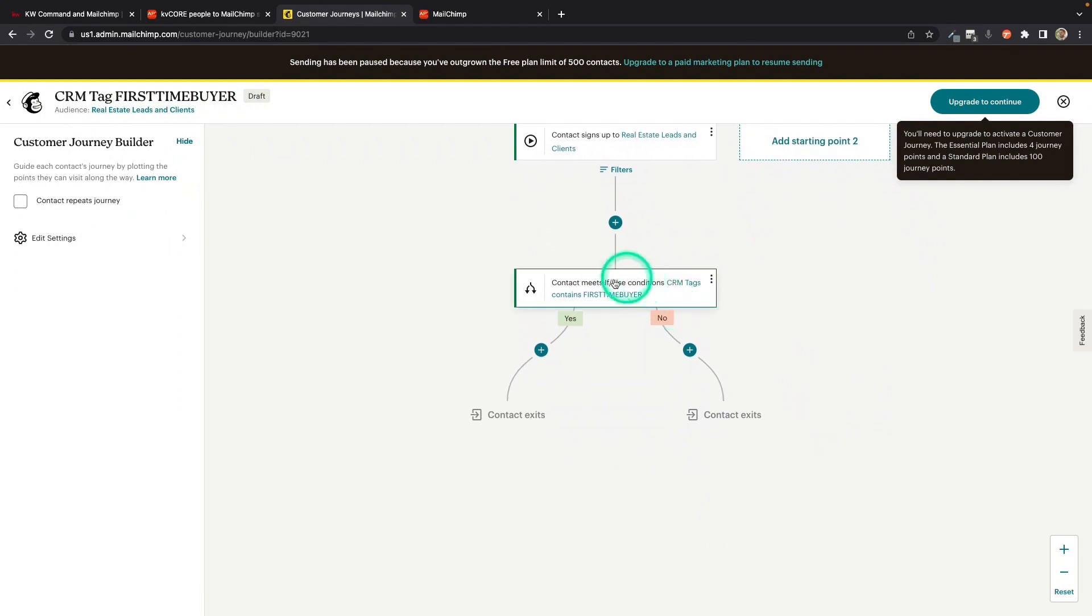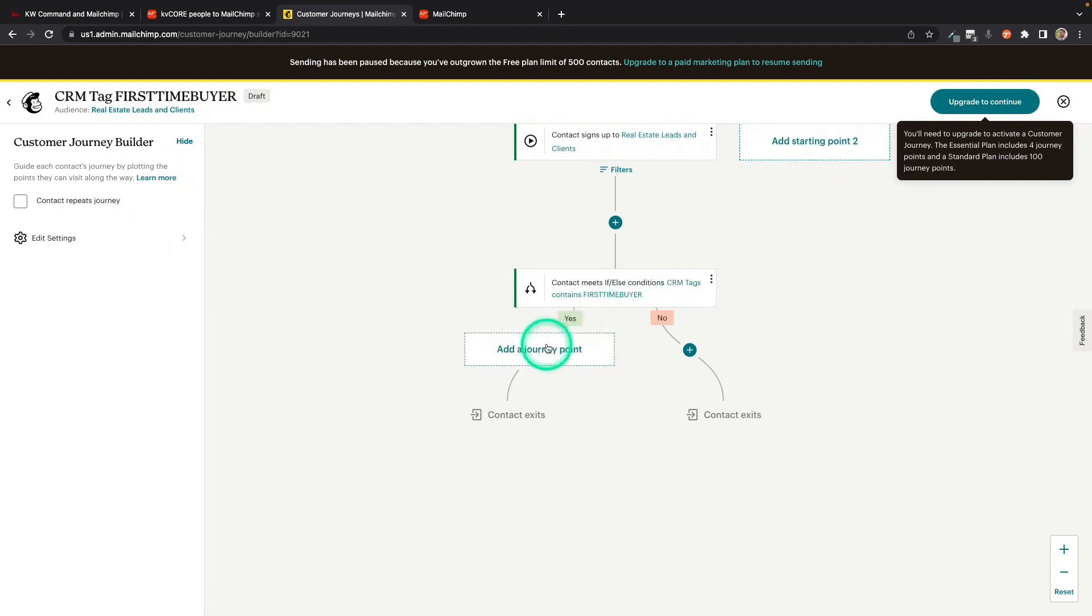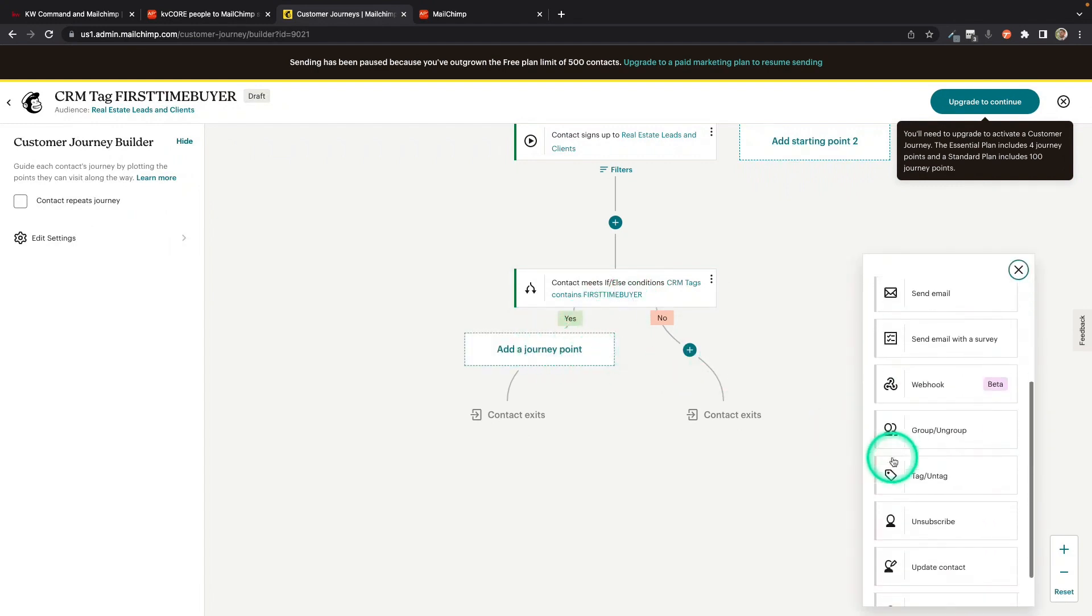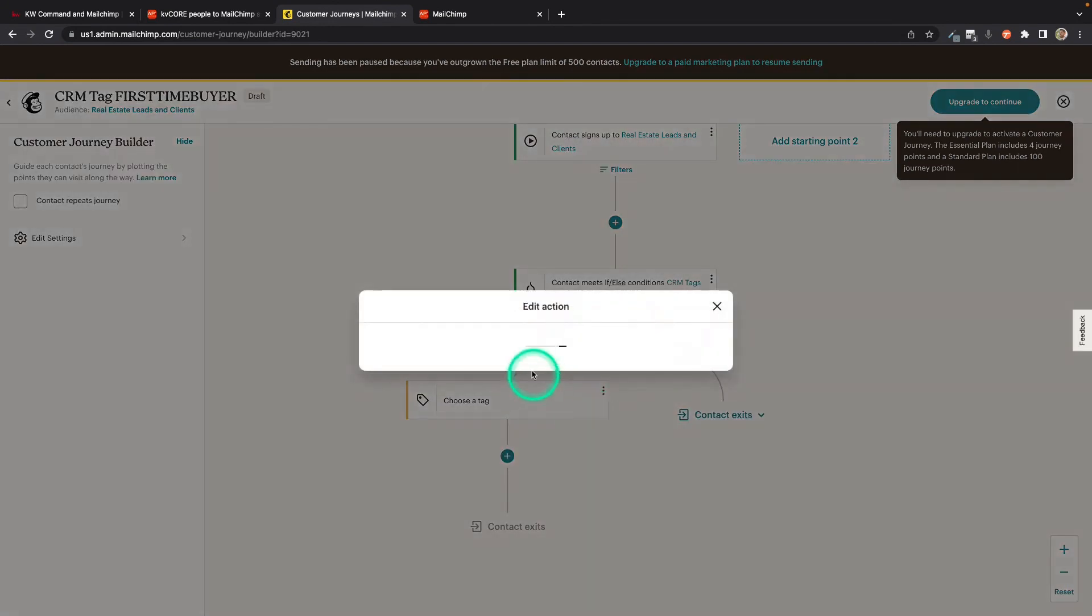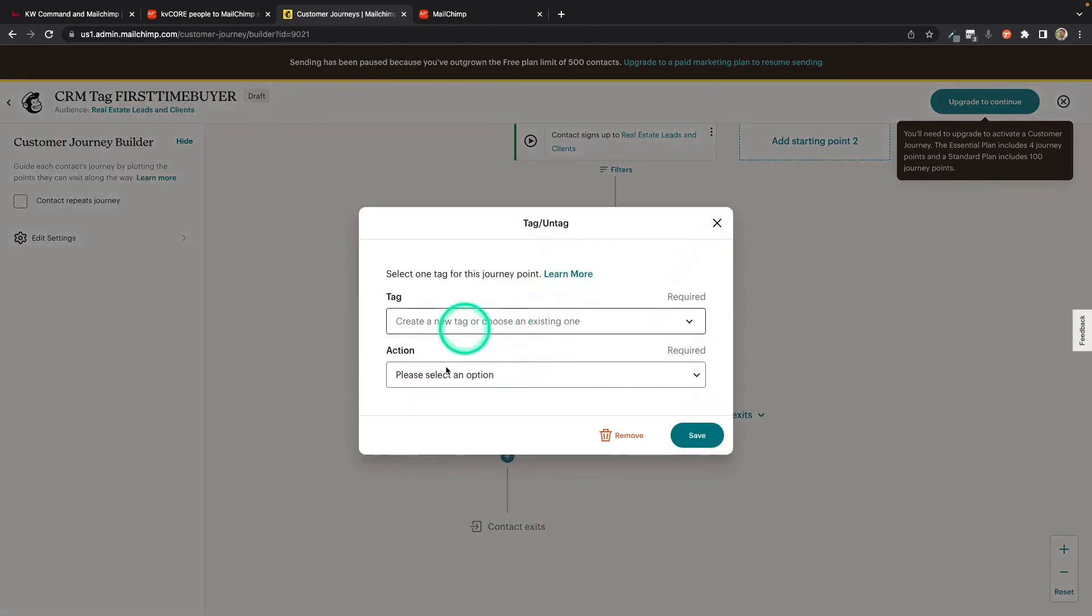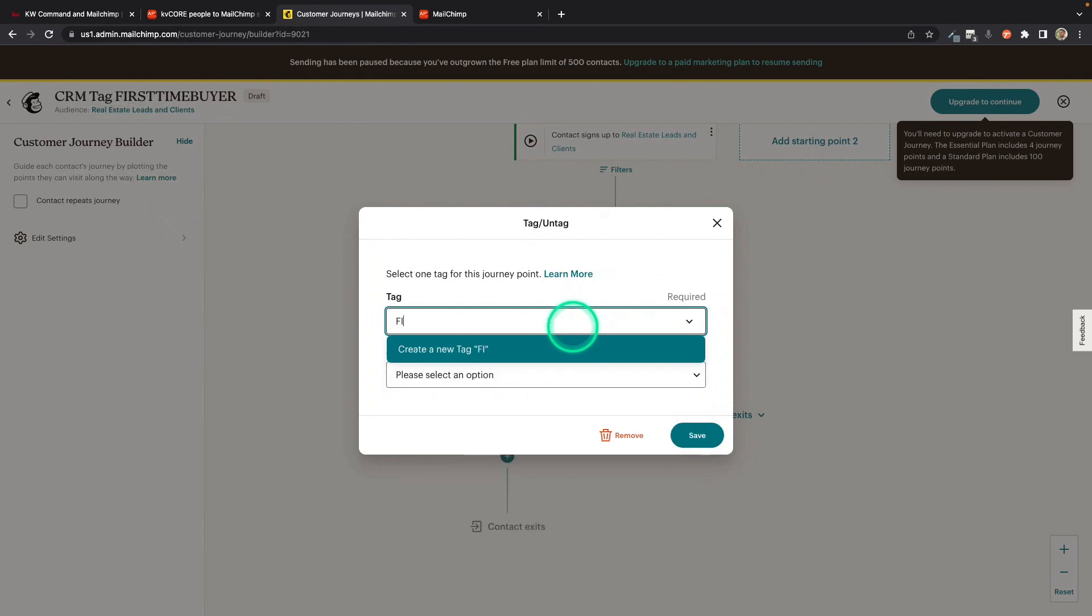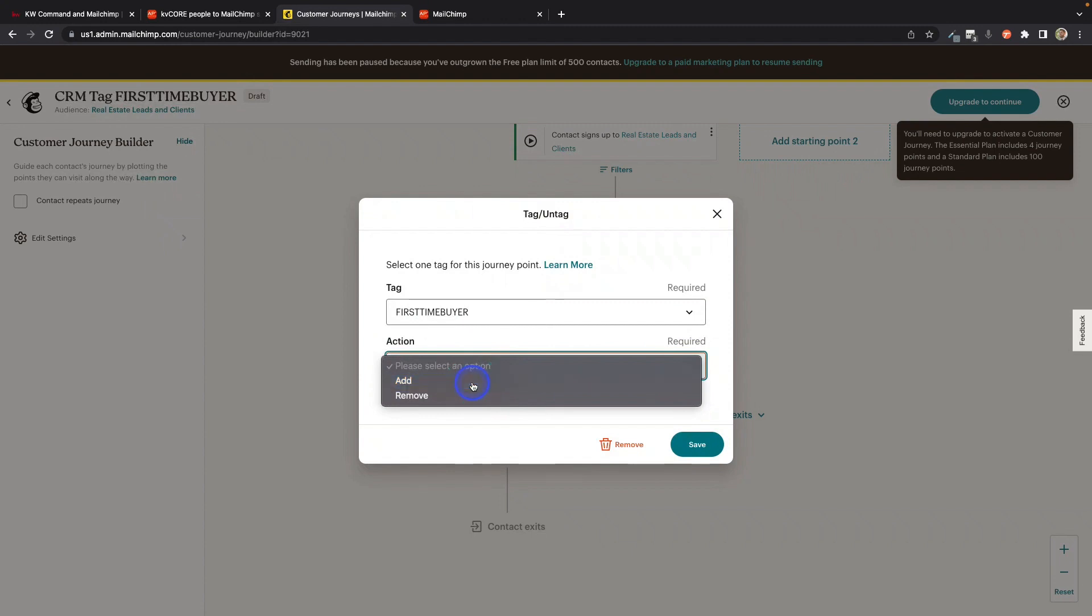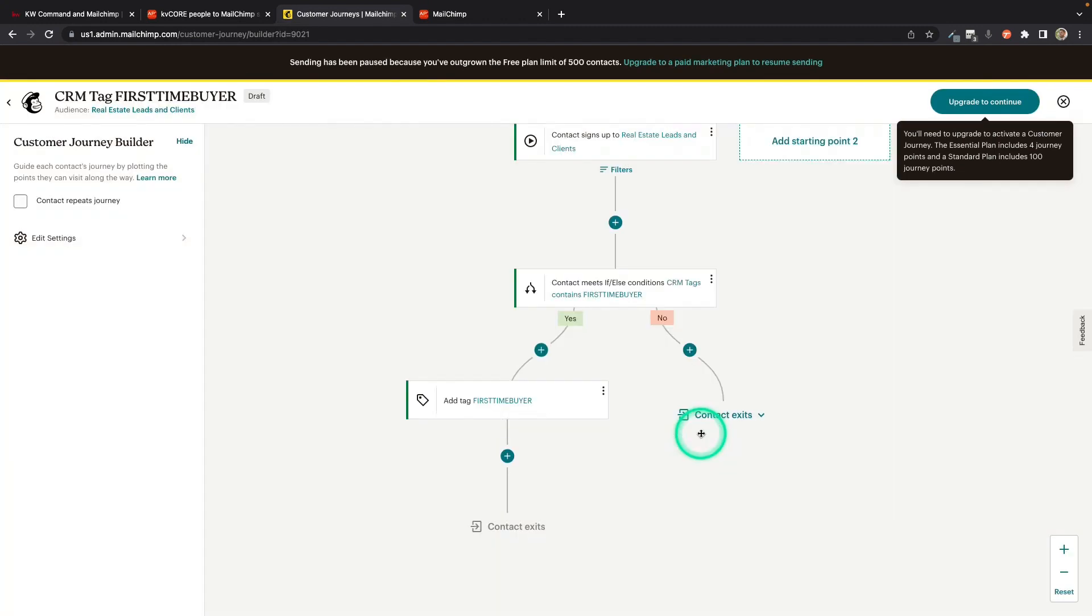So what it's doing is asking as contacts are added, it's going to evaluate in that CRM tags area, is there the word First Time Buyer? If there is, I'm going to add a journey point and I'm going to say, let's tag it. And these are the MailChimp tags. So I can go ahead and say, let's tag it with First Time Buyer. There we go. I'm going to add that and save.